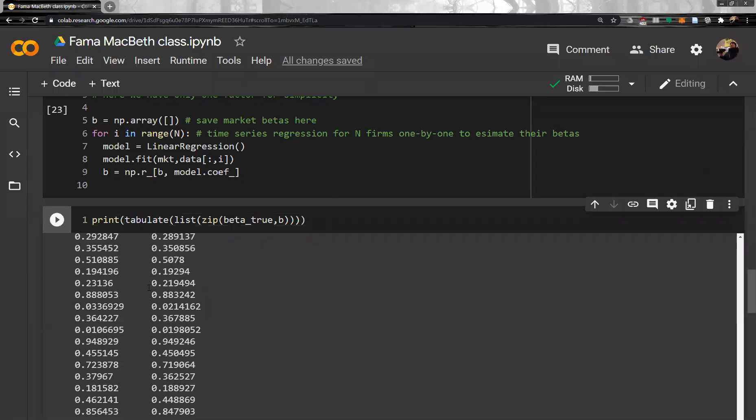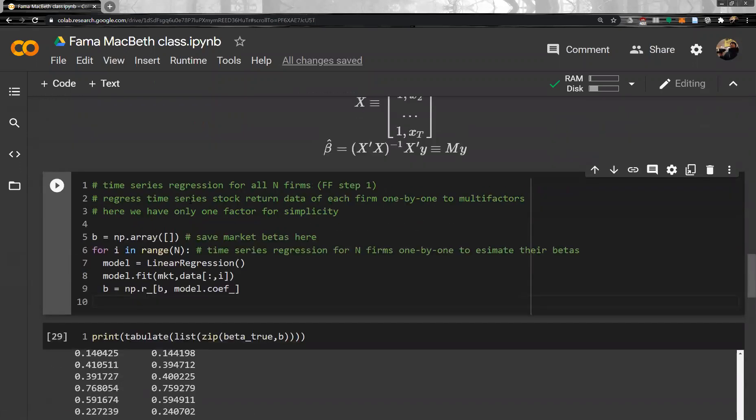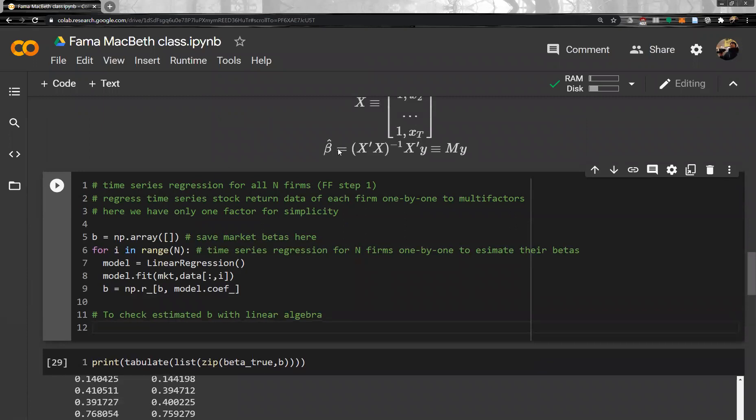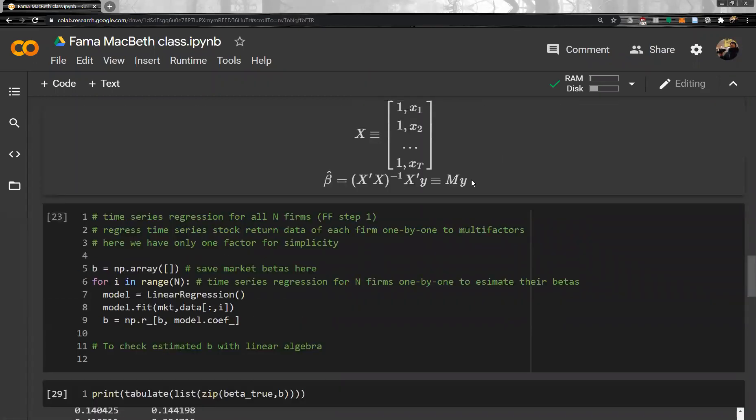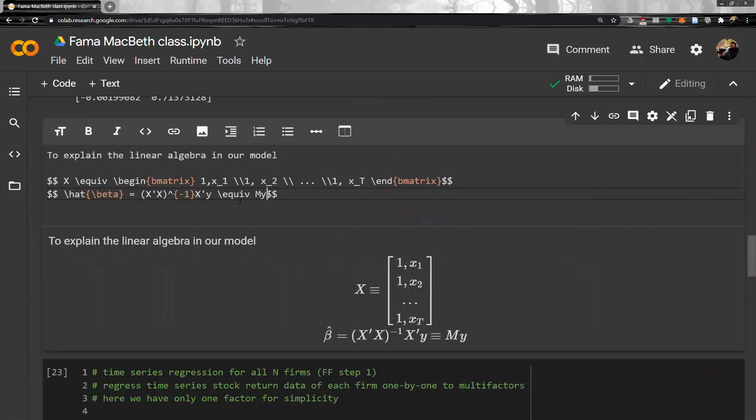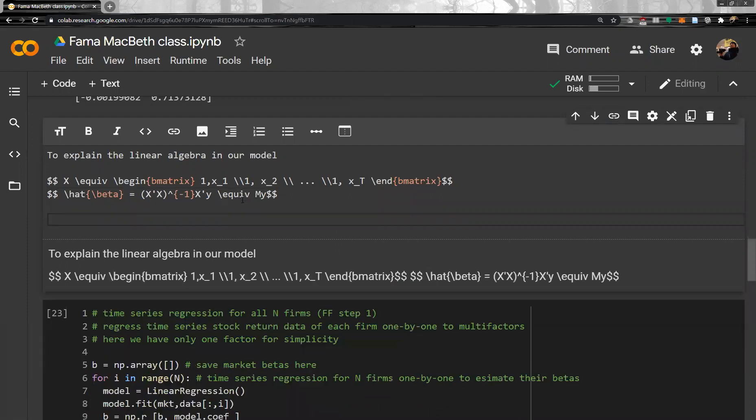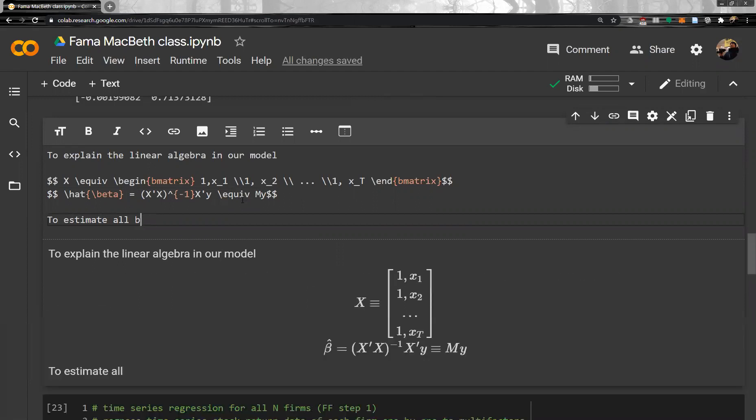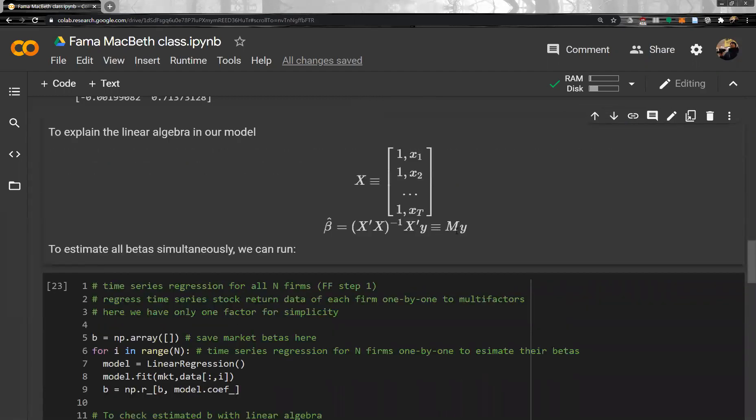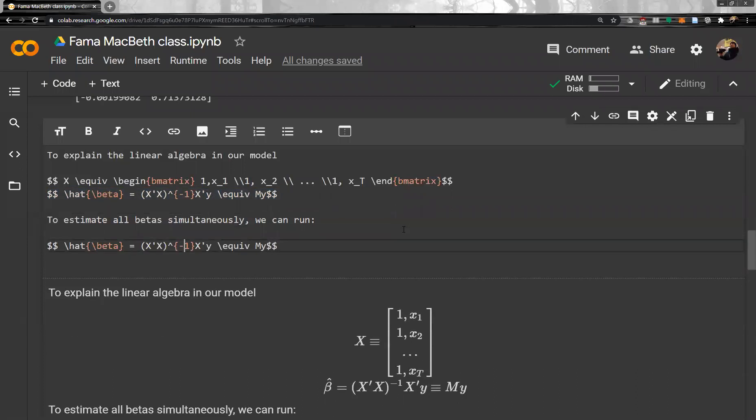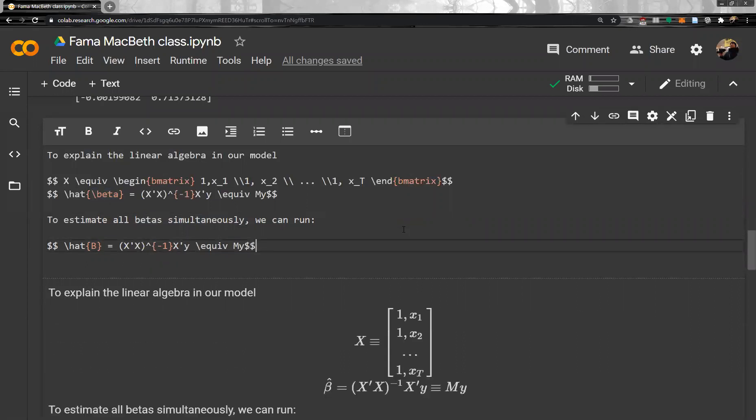Okay. And then actually, we can also do linear algebra to check estimated B with the linear algebra. So, here. Okay. So, here. Okay. Now, to estimate all betas simultaneously, simultaneously, we can run regression. So, instead of Y, we can simply plug the data. Okay. Then actually, this is now we have a B matrix here. Big B matrix. Okay.